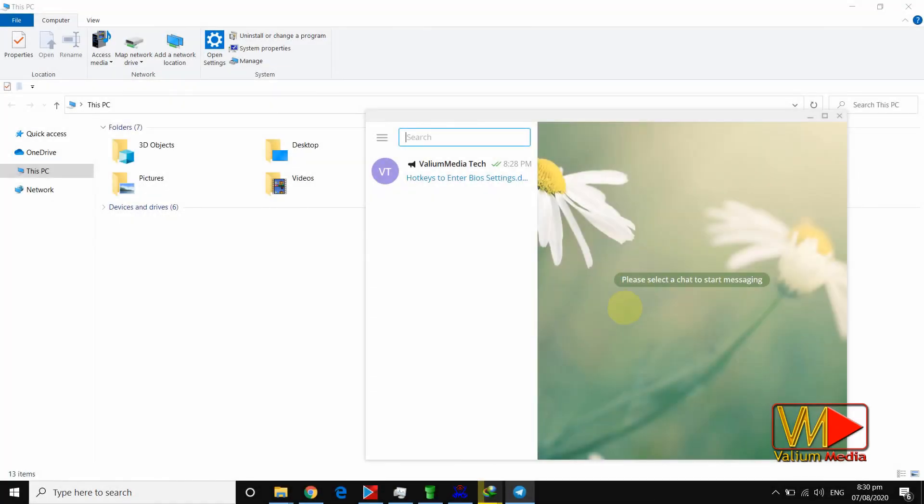Hello everybody. In this video, you will learn how to download any Telegram file to your computer using Internet Download Manager.